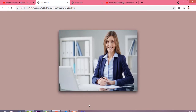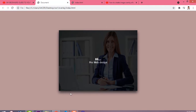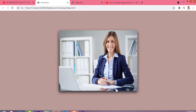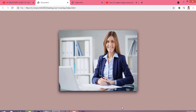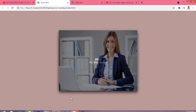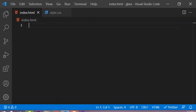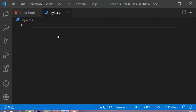Hi friends, welcome to my channel. Today in this video I am going to show you how you can create an image overlay effect by just using simple HTML and CSS. This is my sixth video of the 100 days HTML and CSS challenge, in which you will learn how to create an image smooth overlay effect. If you want to learn HTML, CSS, and Bootstrap, then you must subscribe to my channel.